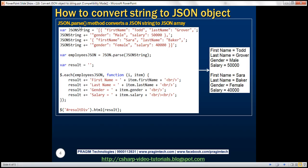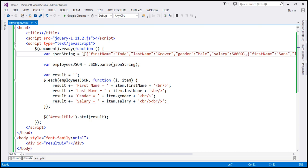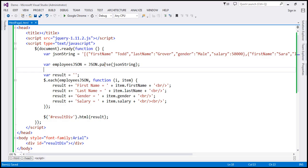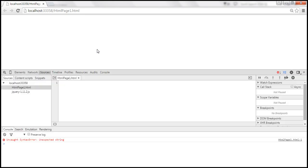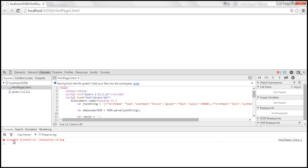We use the JSON.parse method to convert a JSON string to a JSON object or a JSON array. For this parse method to work, you need to provide a valid JSON string. If I remove the colon symbol, that's no longer a valid JSON string. When we reload, we don't get any output. But in the developer tools, pressing F12, we see an uncaught syntax error that says 'unexpected string'.